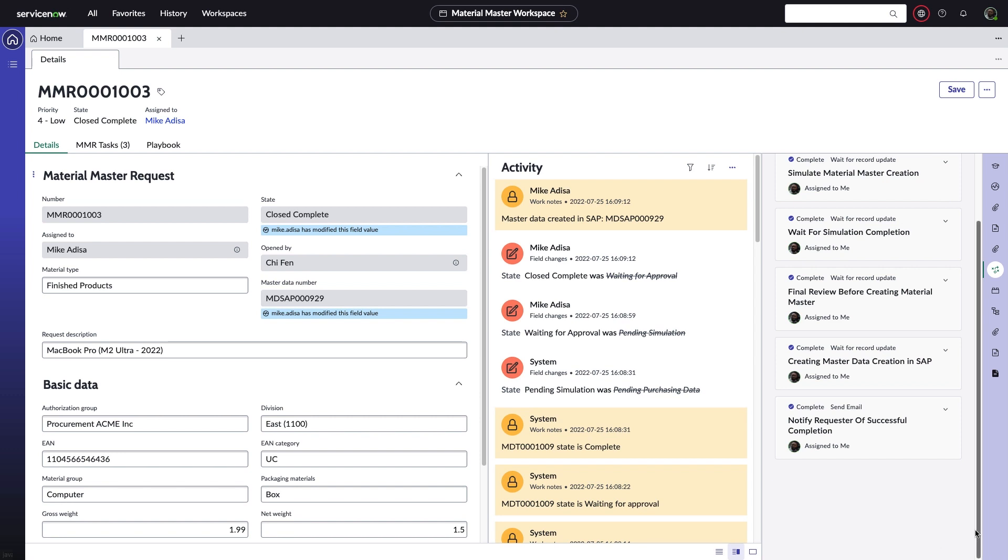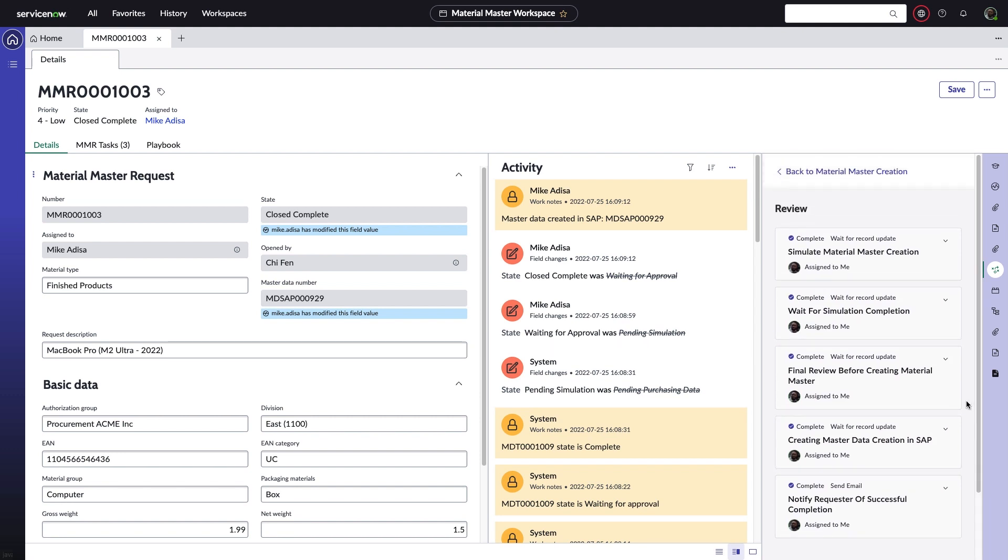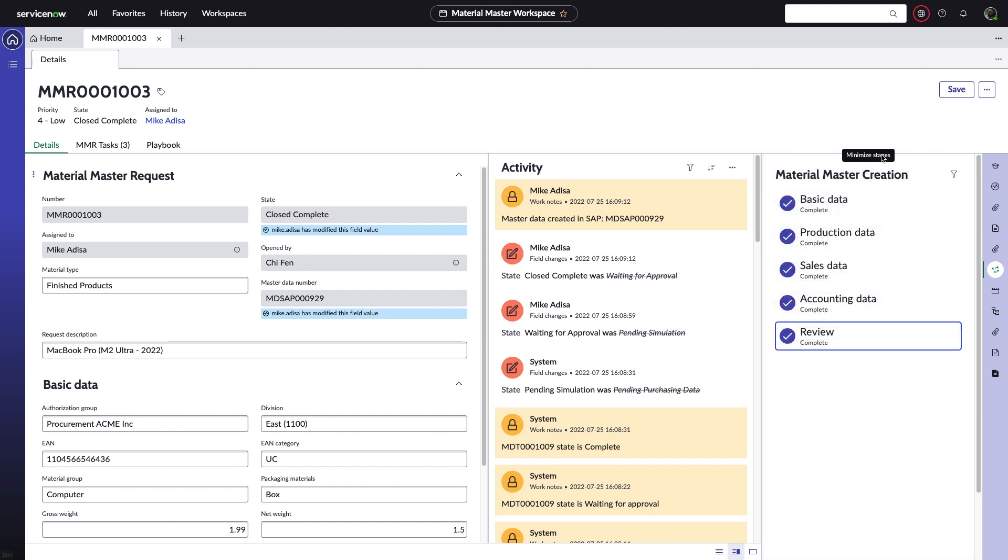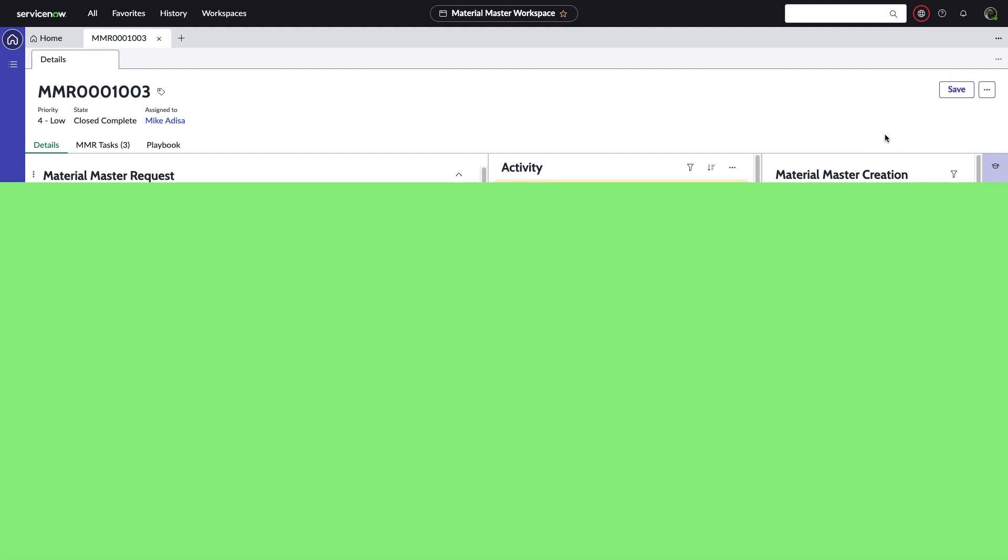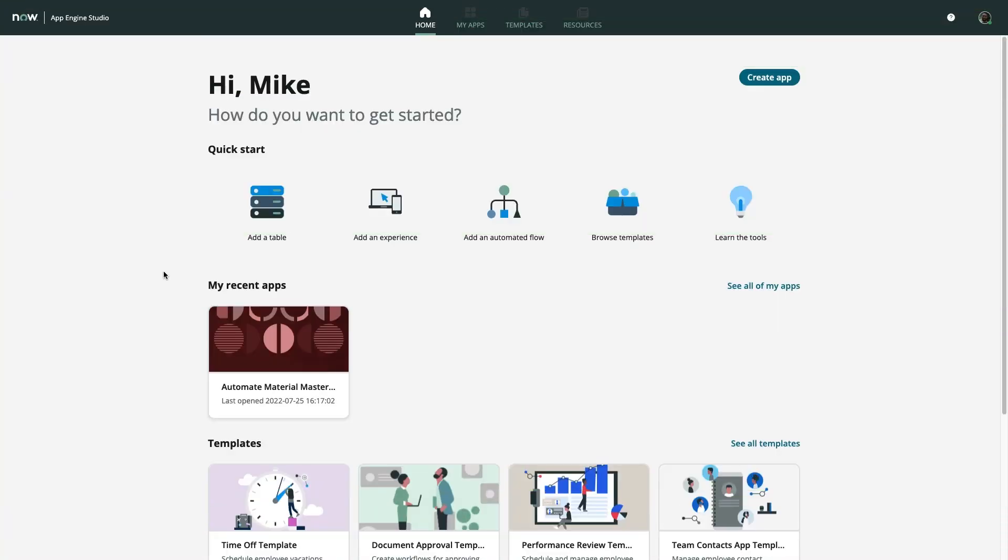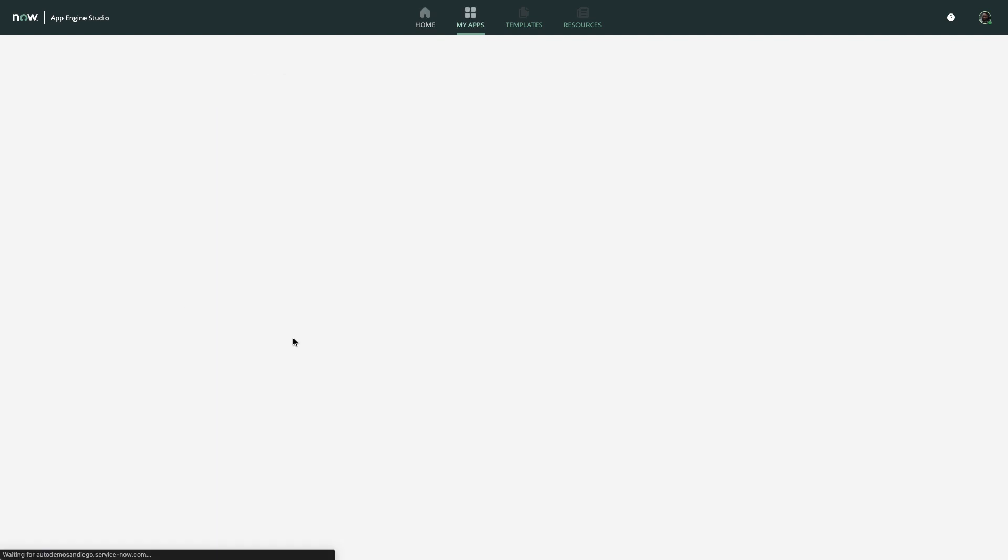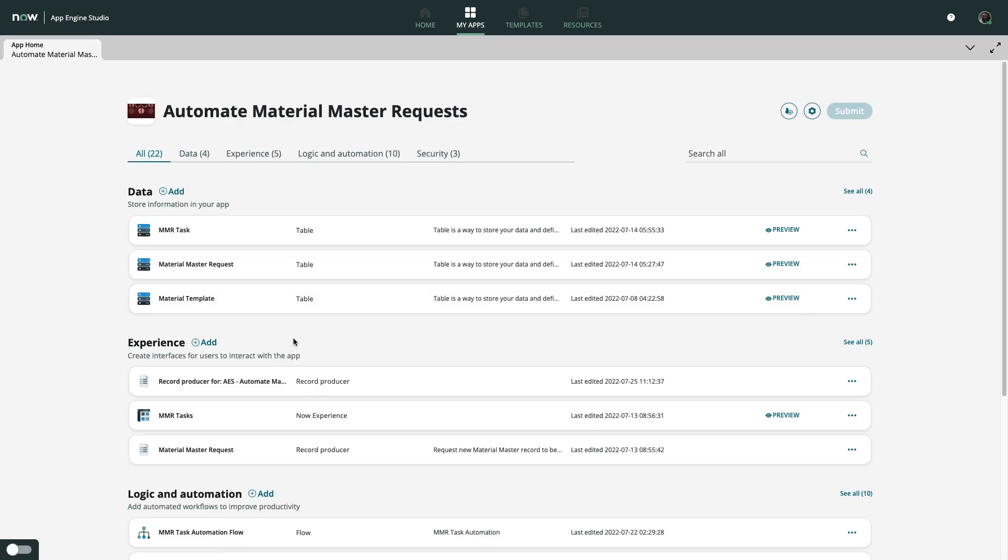This process was made possible via ServiceNow's suite of hyper-automation and low-code solutions. Our process expert, Mike, crafted this custom material master application using AppEngine Studio, the comprehensive low-code development environment designed for developers of all skill levels, even those with no programming experience.